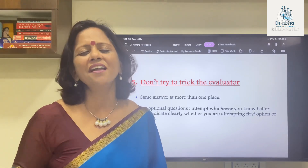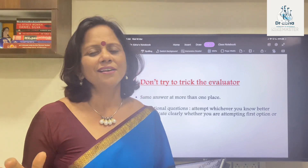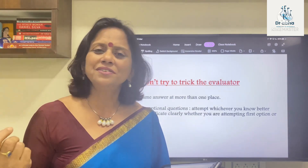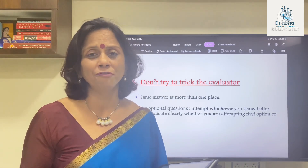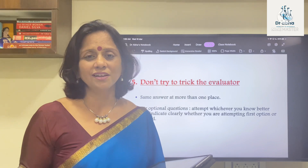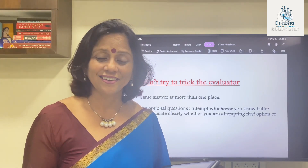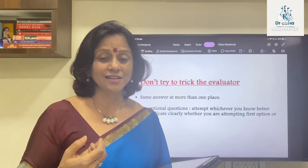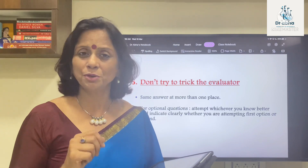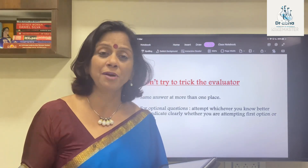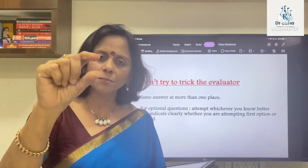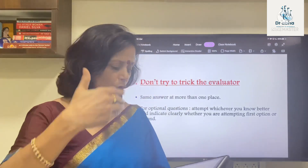Should you be tricking the evaluator? Never. The basic principle is that the evaluator is, at the end of the day, your guru. Tricking the evaluator by writing an answer repeated multiple times is not the right way. I've seen the same answer written in four places — these are factors that put evaluators off and they may not be liberal with marks. For optional questions, some students write both options at different places — don't do that. Decide which option is better during reading time and write only that one, clearly indicating which option you are attempting.